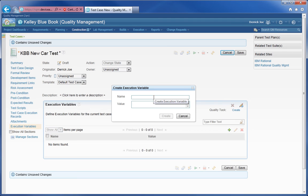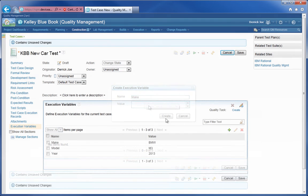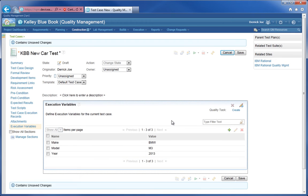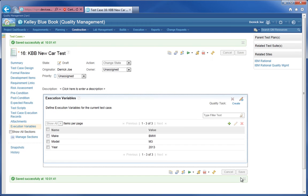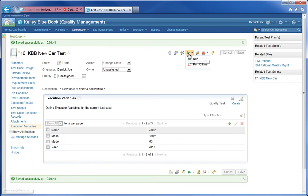In this case, the parameters are the make, model, and year for an automobile. Now we'll save the test case. This test case is now available to be run.